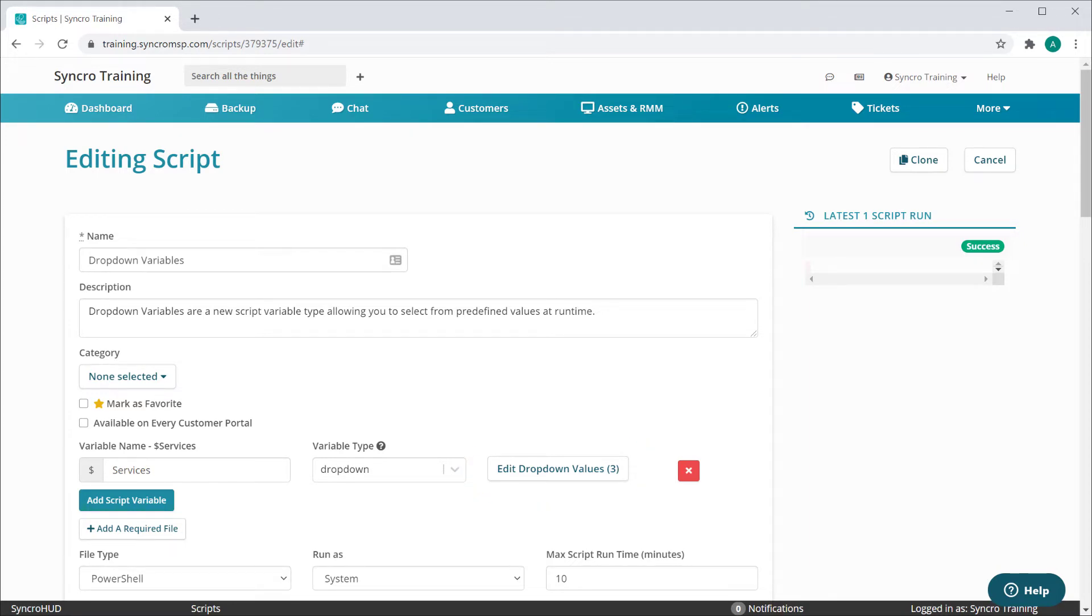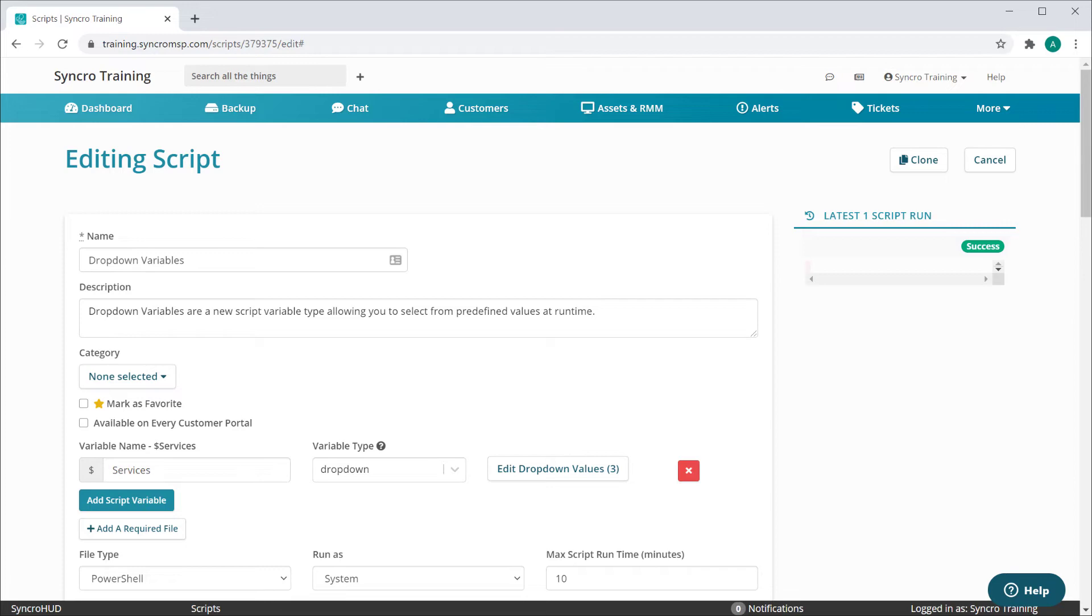For instance, if you often find yourself scripting the restart of a few common services, you could consolidate this into one script with a runtime variable. Yet there you need to memorize the proper name of each service and ensure you don't accidentally fat-finger an entry at the script's runtime.